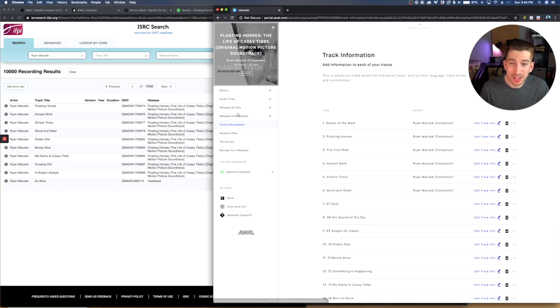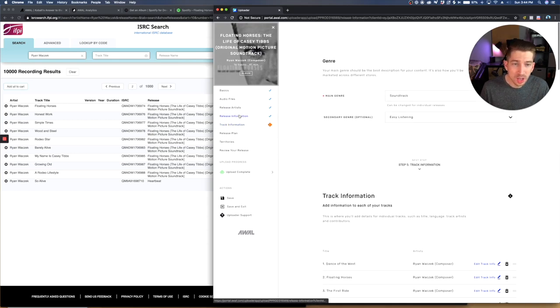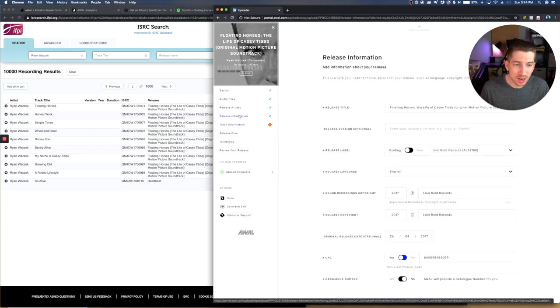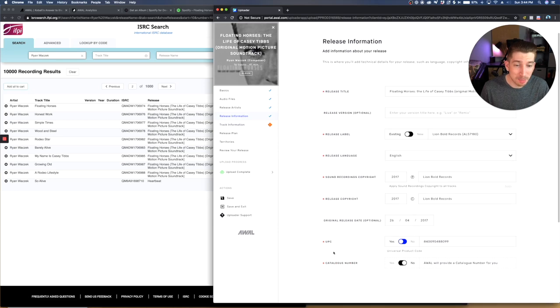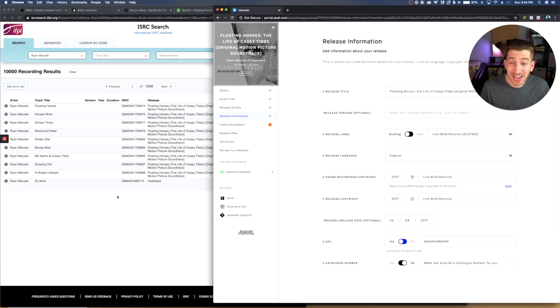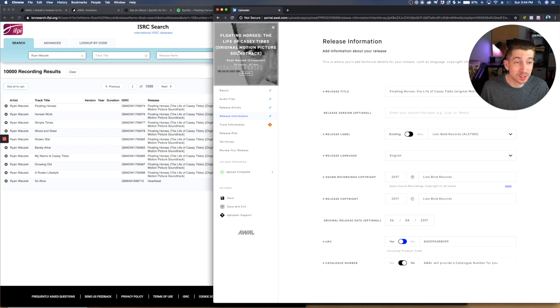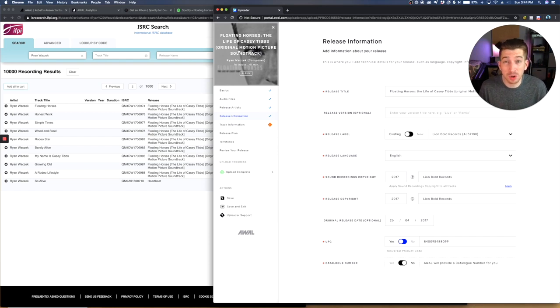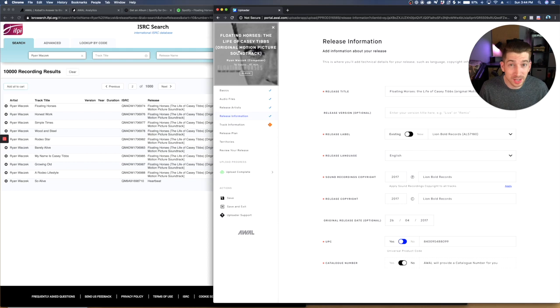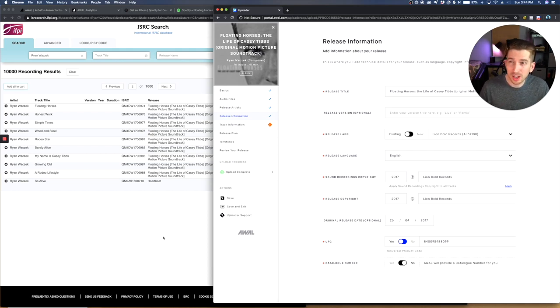So if I go to the release information, you'll see right here, I had to drop in my UPC code. And I had to use the old one so that AWOL doesn't think I'm uploading a new album that doesn't exist already. This album already exists because I'm moving it over. So that's really important. And you can find that on the ISRC search website.